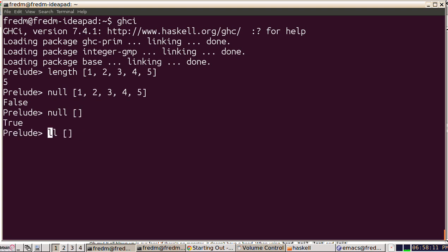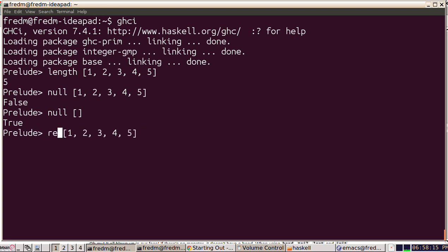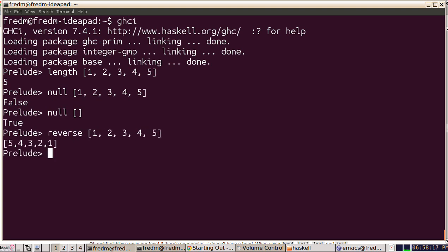We get reverse for free. That's built in. This is something we can also write in Haskell, which is kind of fun. But we get it for free.